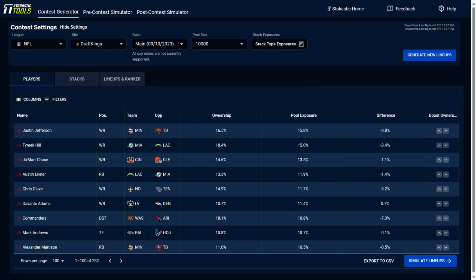We've got these lineups built. So 10,000 lineups here, and these are the different columns that you'll see. The name is just the player that's over here. The ownership, this is the projected ownership of that individual player for the slate. Then we've got the pool exposure.